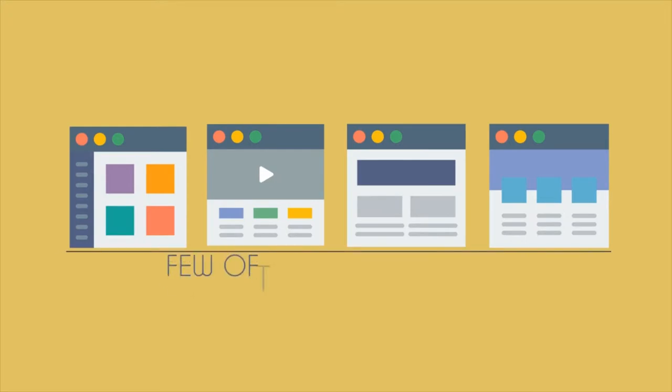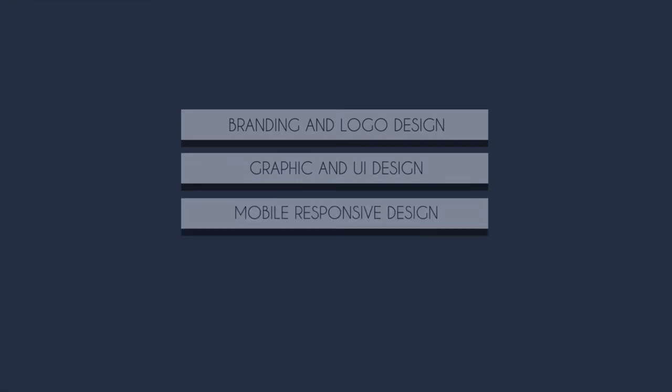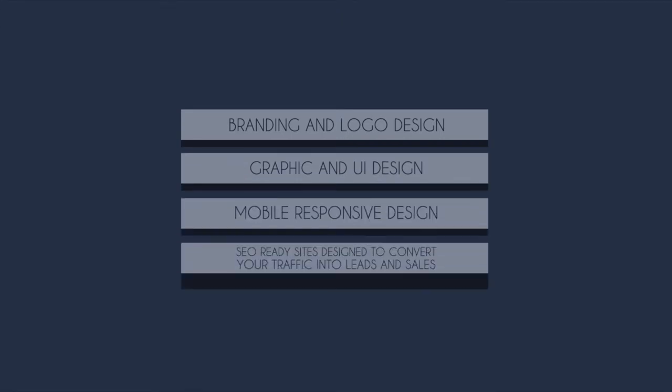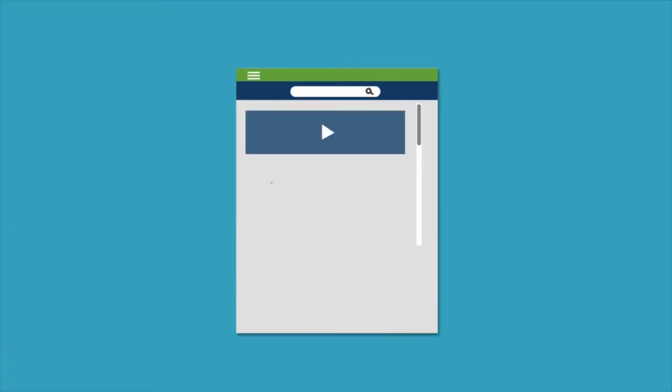Here's just a few of the main elements we can cover for you: branding and logo design, graphic and UI design, mobile responsive design, and SEO-ready sites designed to convert your traffic into leads and sales.